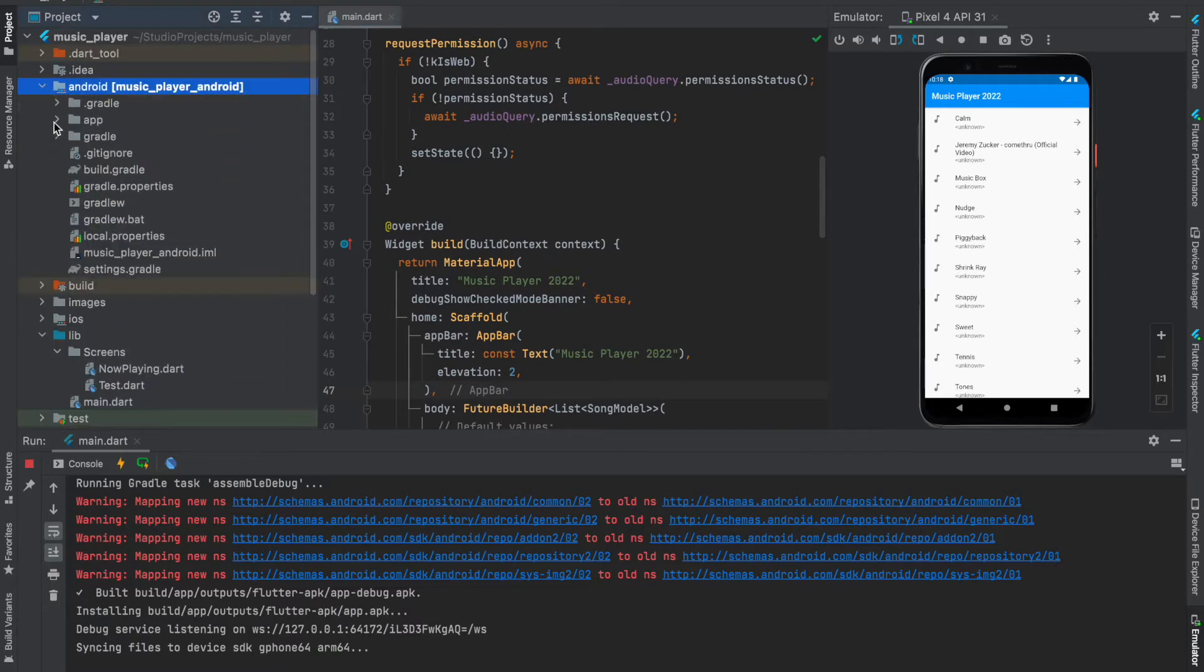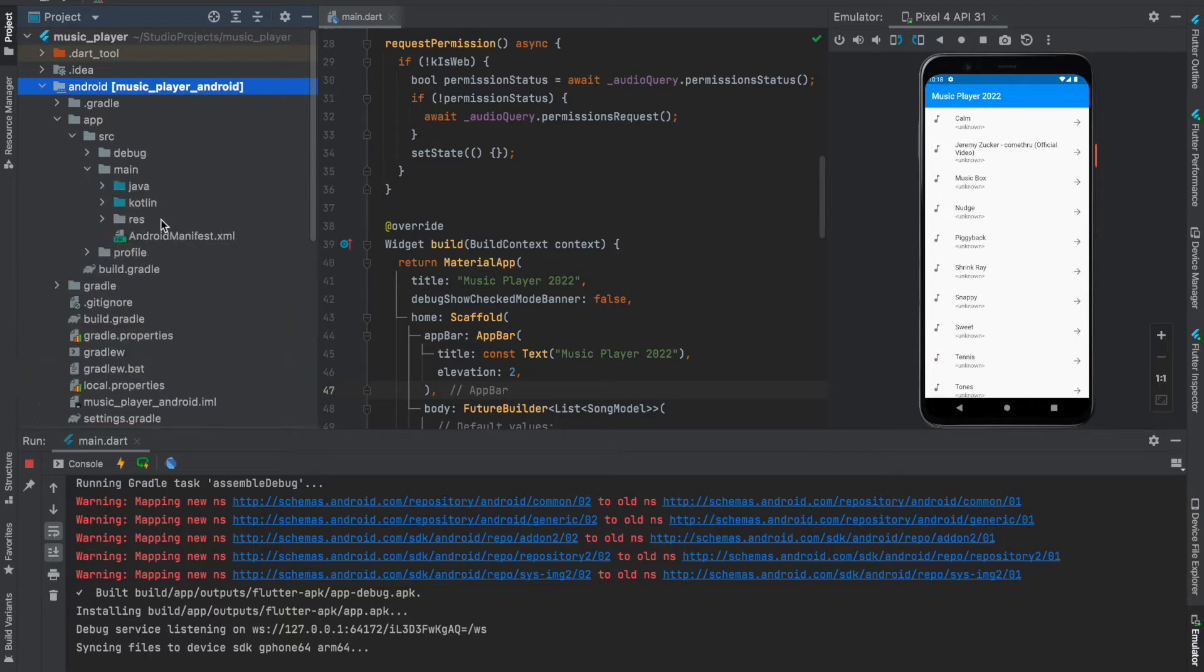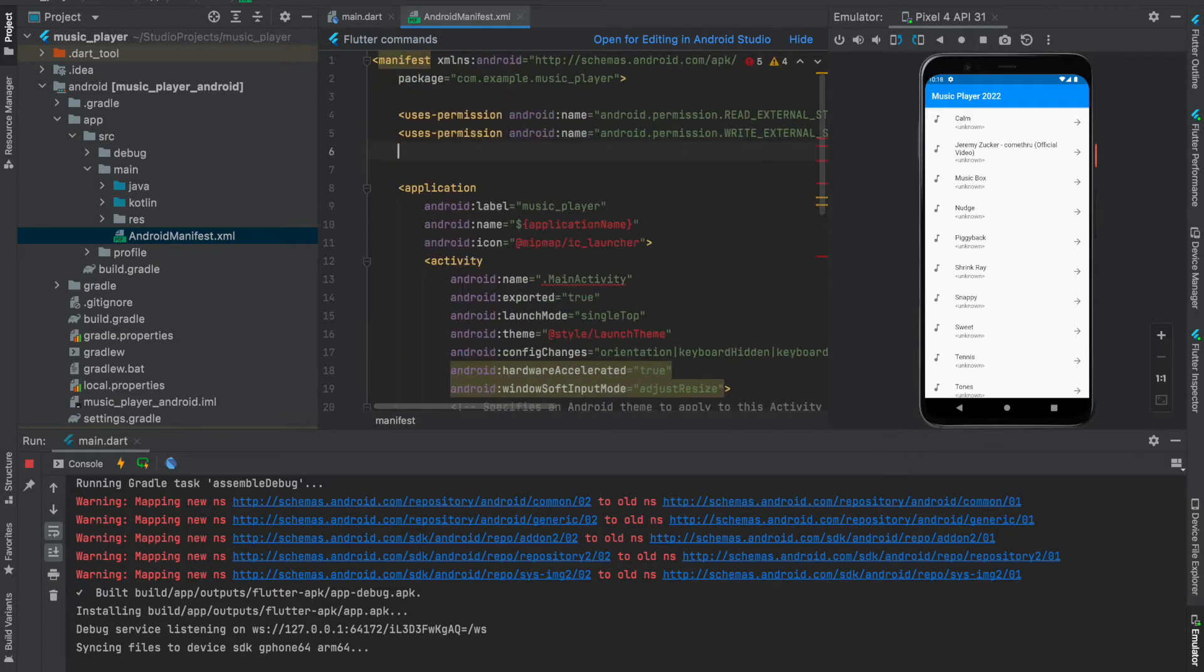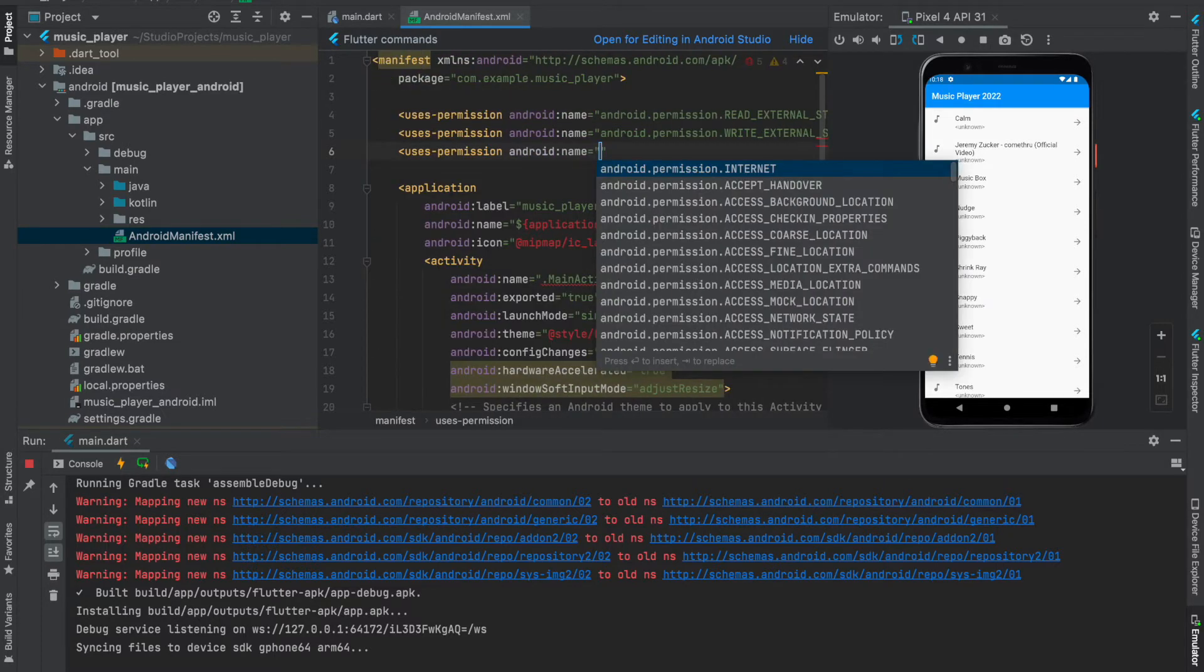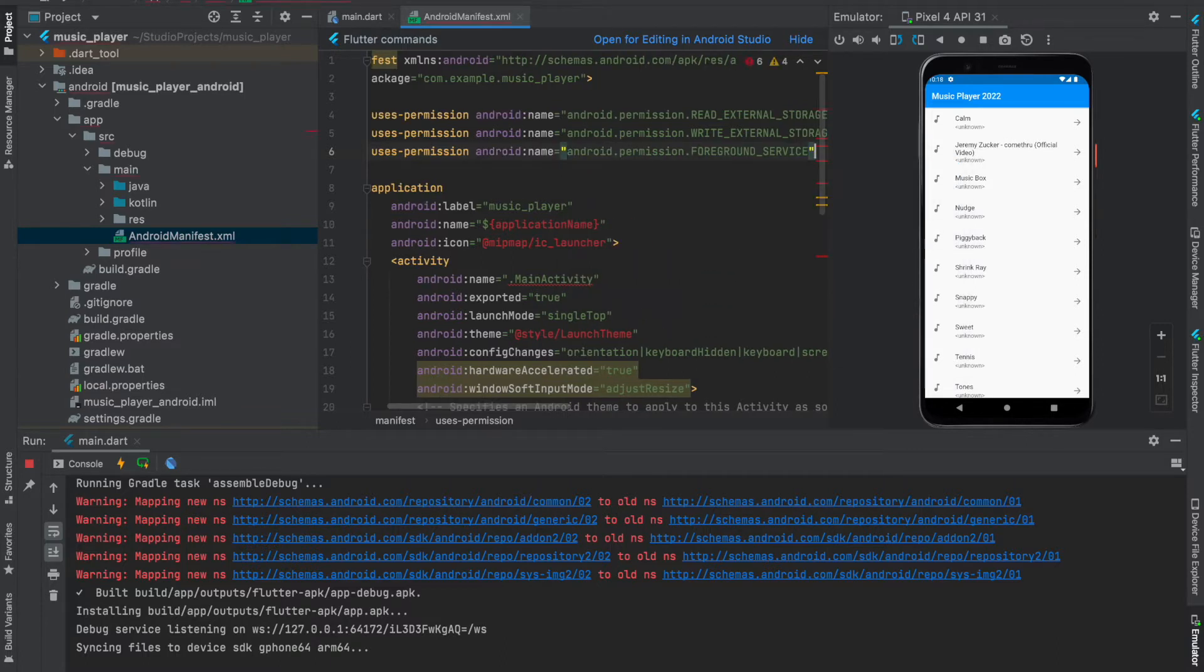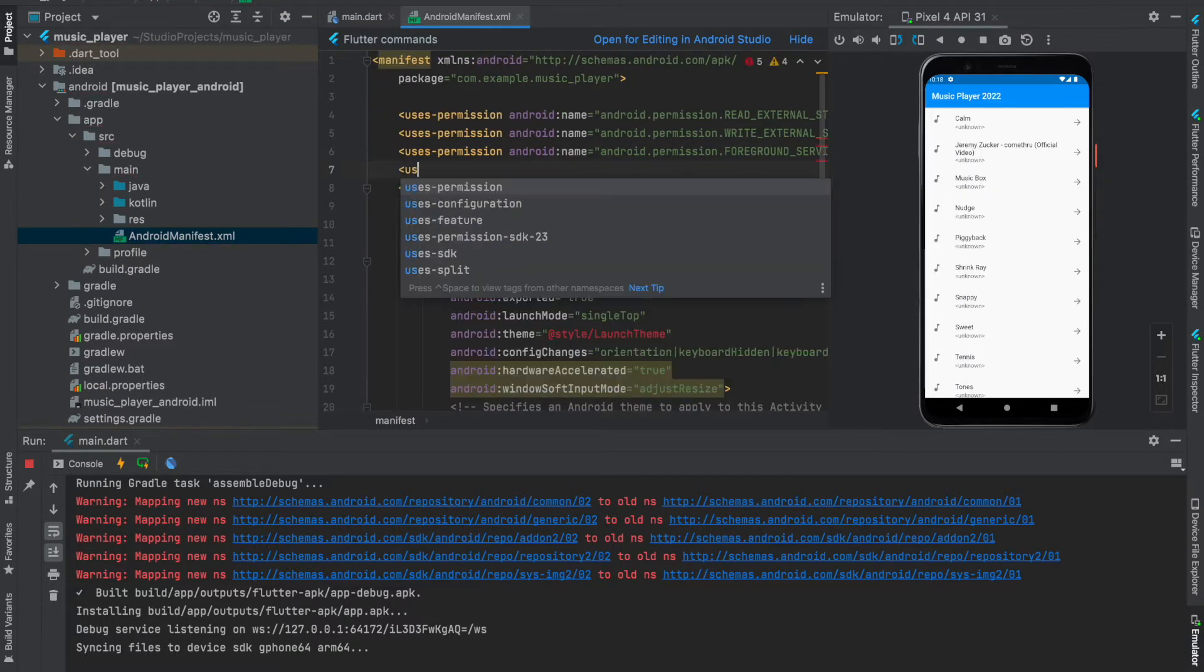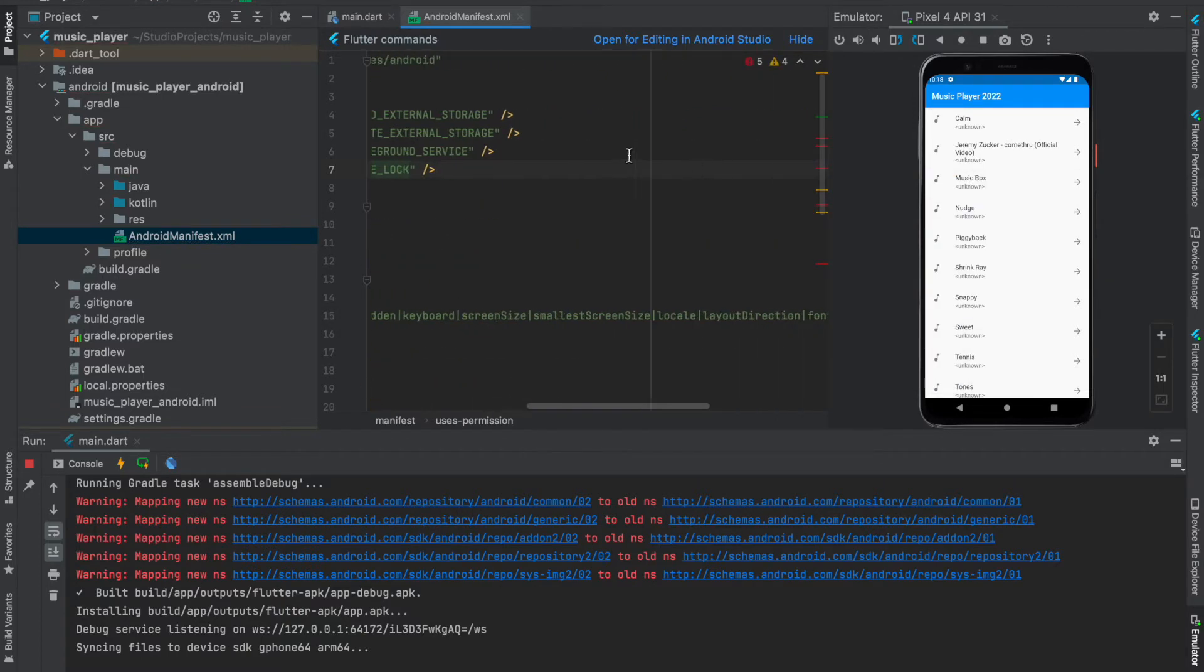First of all, what you need to do is under Android, go onto your app section, src, main, and AndroidManifest.xml. Now add two new permissions: foreground service and wake lock.